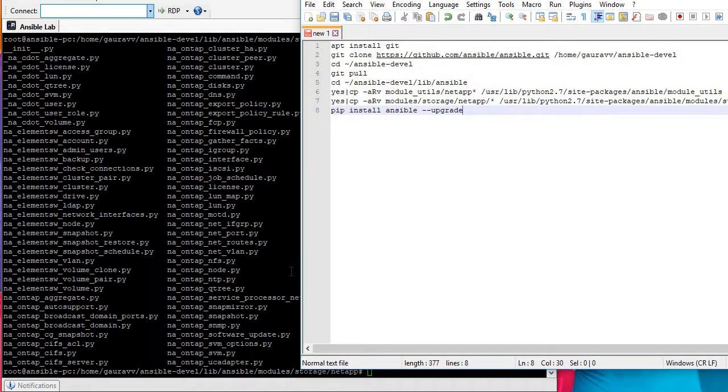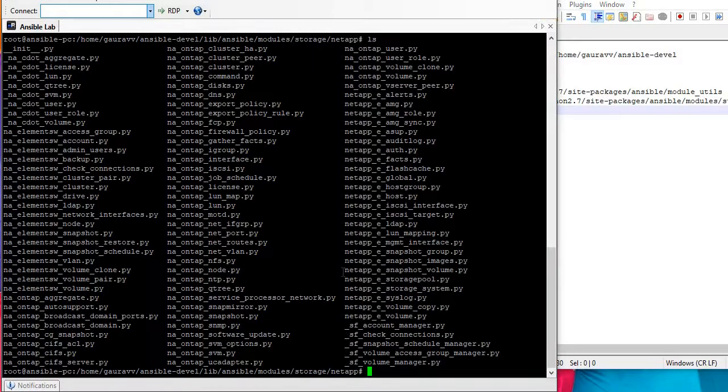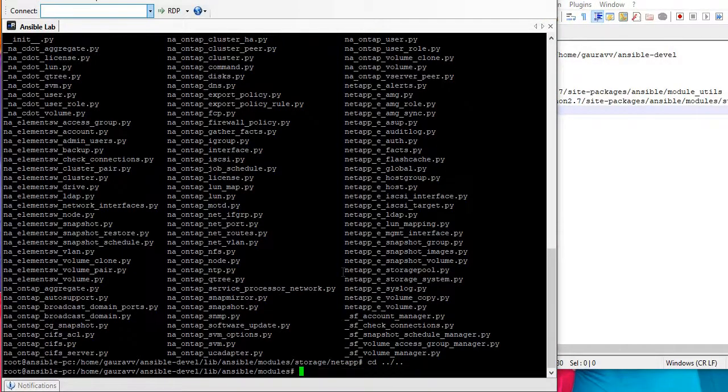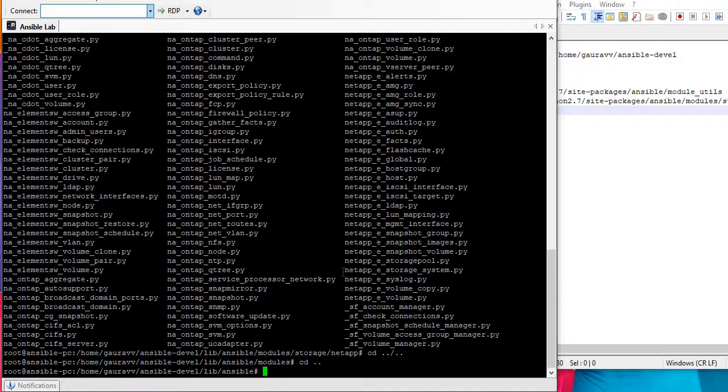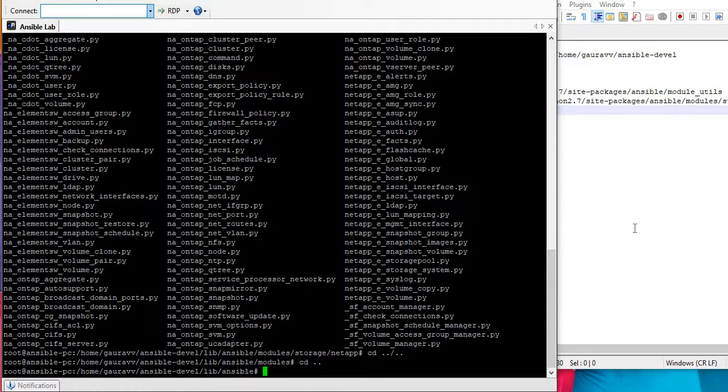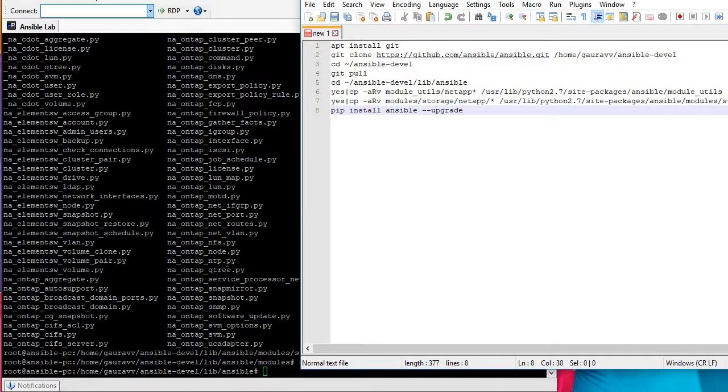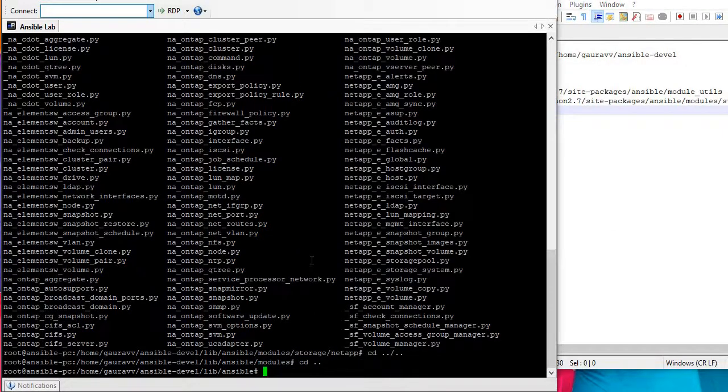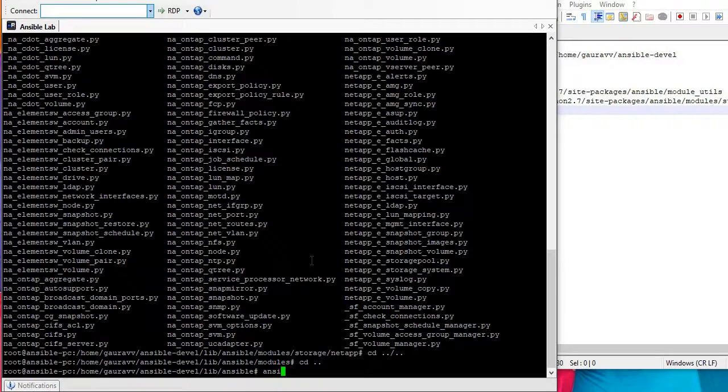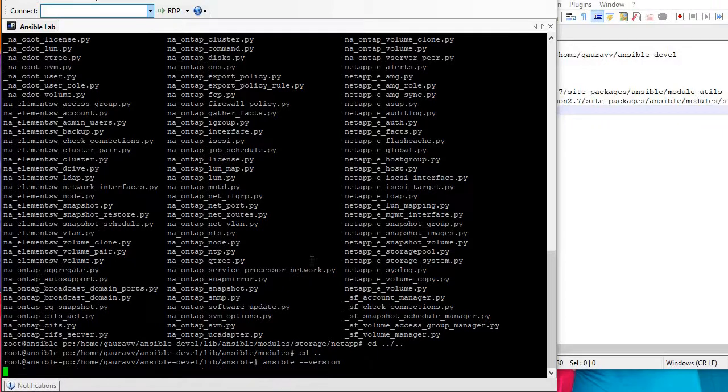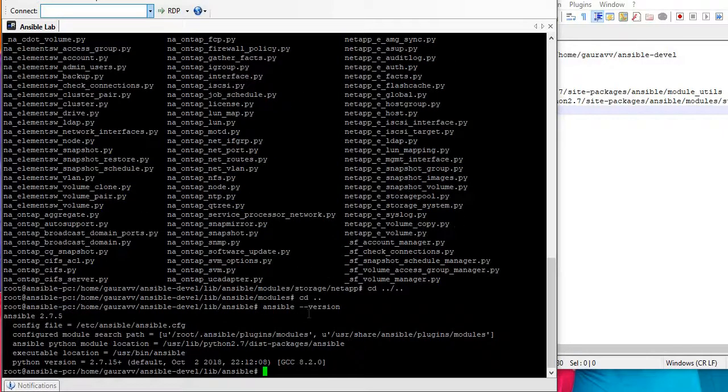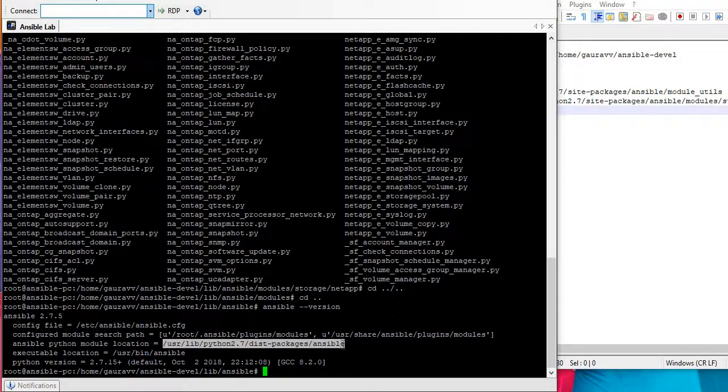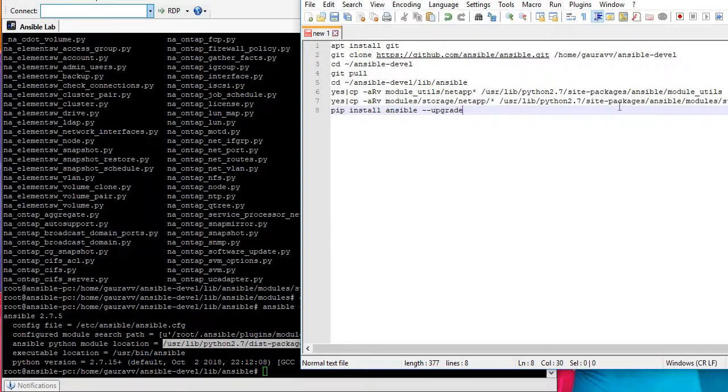For me this path would be different and to get this path information I'll show you where we can get that. But first let's go back to the same Ansible folder. I am under the same folder. Now let's run the same ansible version command one more time.